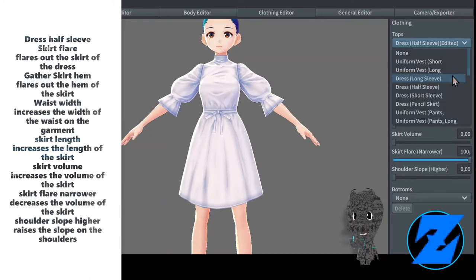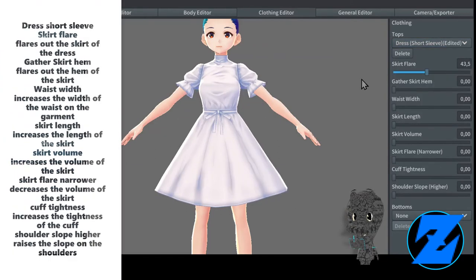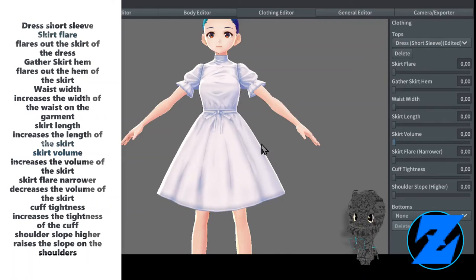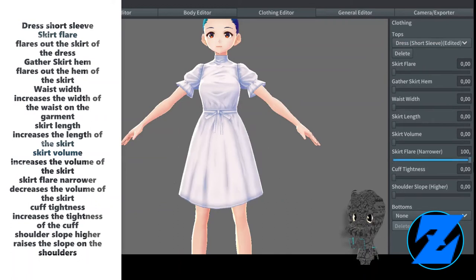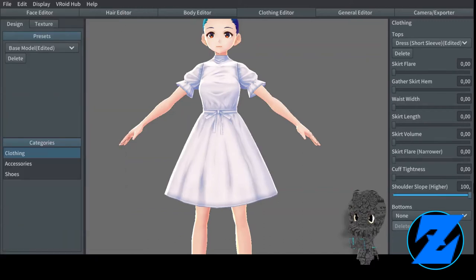Dress half sleeve — skirt flare flares out the skirt of the dress, gather skirt hem flares out the hem of the skirt, waist width increases the width of the waist on the garment, skirt length, skirt volume increases the volume of the skirt, skirt flare narrower decreases the volume of the skirt, shoulder slope higher raises the slope on the shoulders.